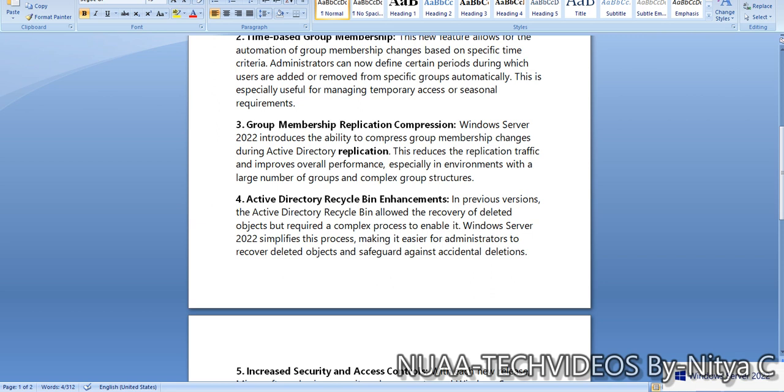You would have seen when we restore the account from any domain controller, if we have a hybrid environment like Server 2022 and also legacy operating systems, if the replication process is not taken place or there is any issue with the legacy operating system in terms of replication, the restoration of the account was a tedious job for administrators.